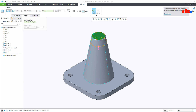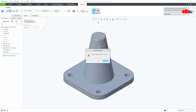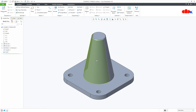So you can easily define the cosmetic thread for conical portions as well. This was the cosmetic thread in Creo Parametric and I hope this video will be helpful. You can like this video if you find it helpful, and I will see you in my next video. Thank you.